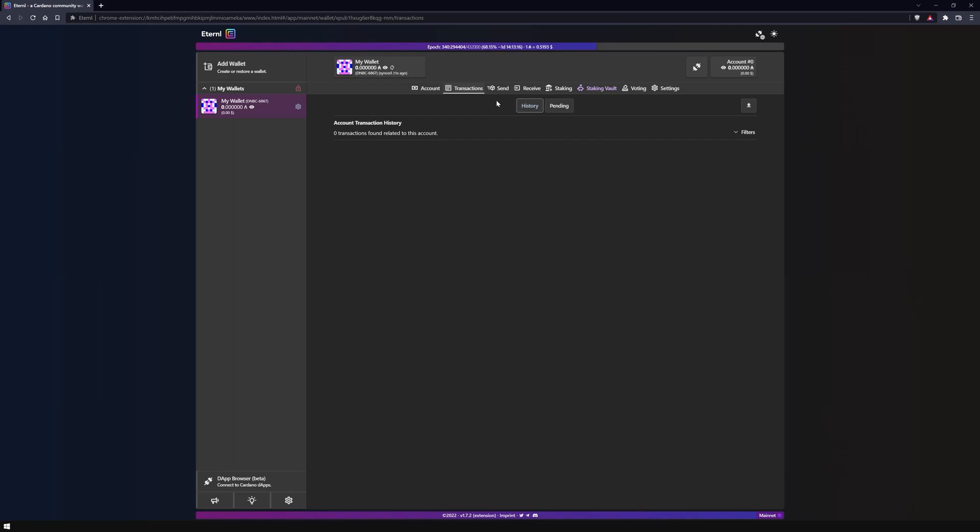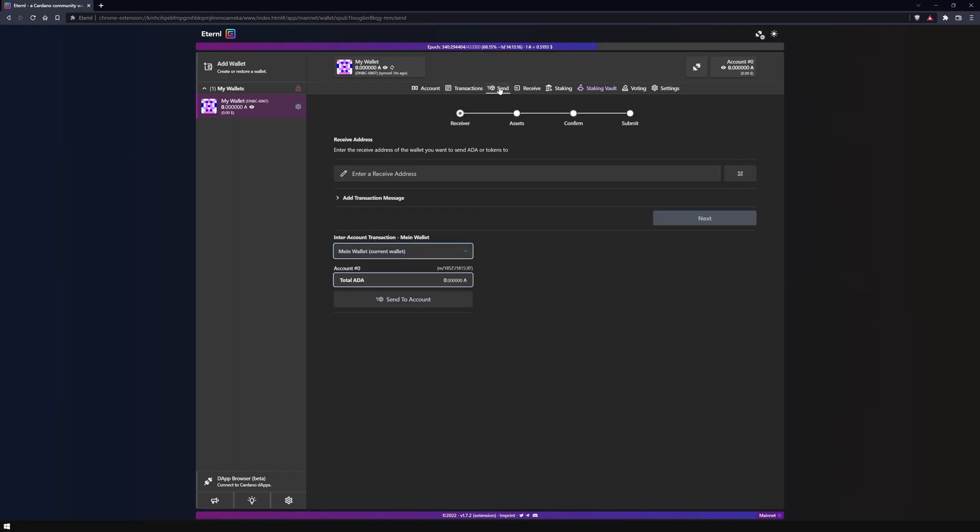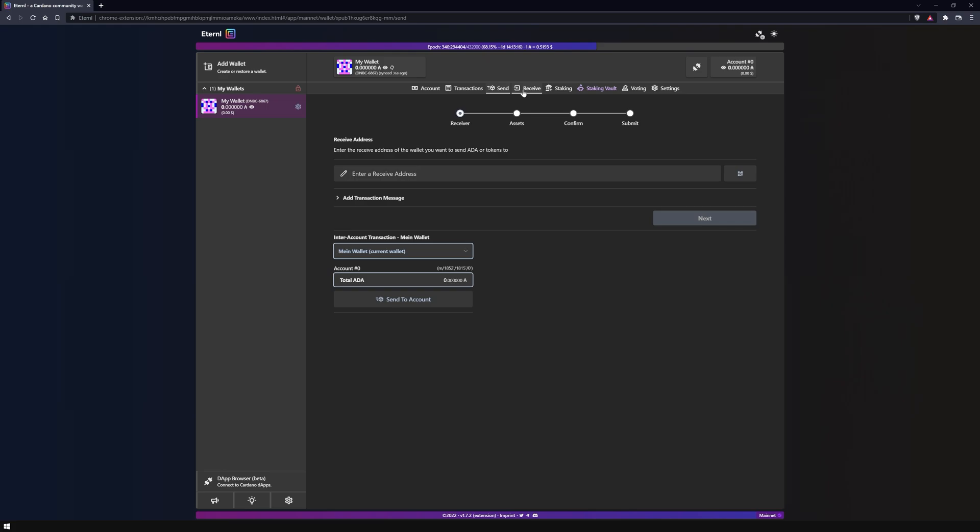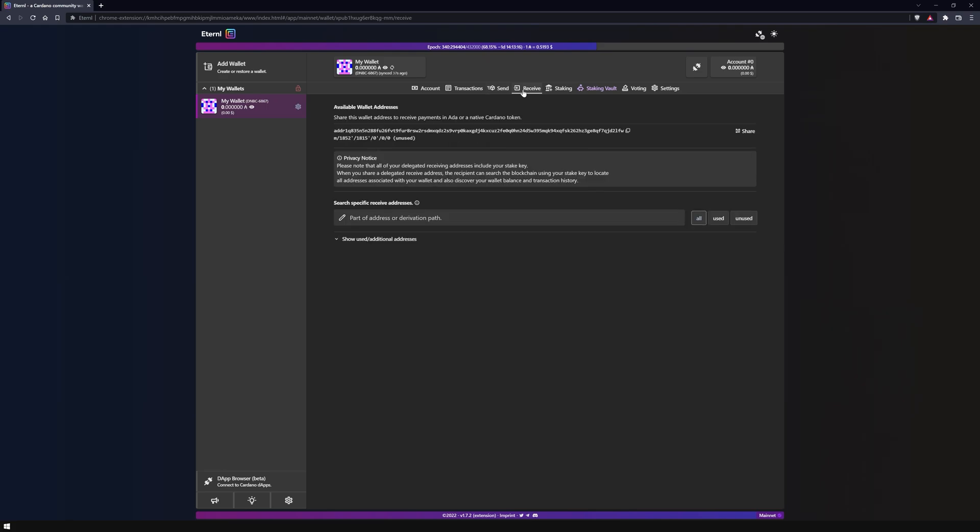Under the send tab you can perform transactions. Just copy the recipient's address into the provided field and proceed. Under the receive tab you will find the recipient address of your wallet.